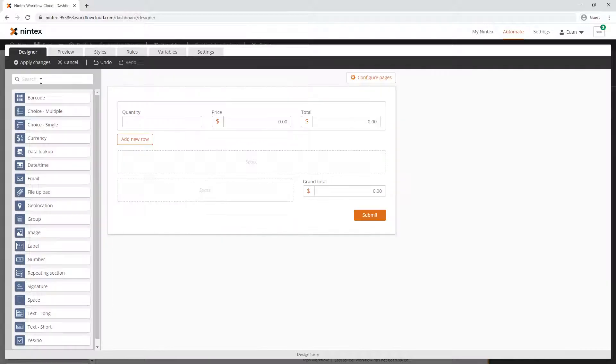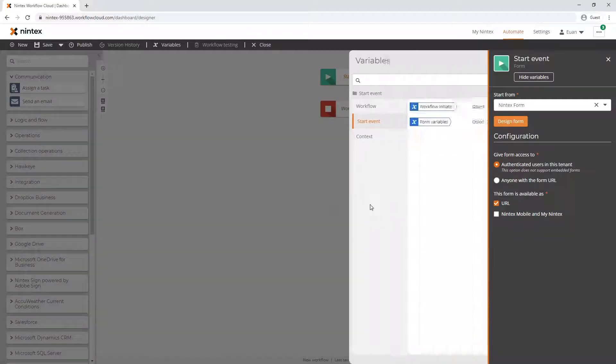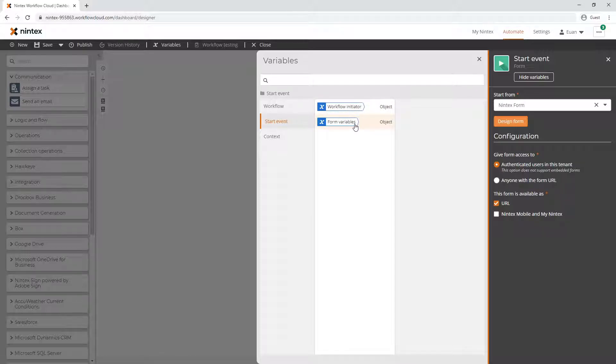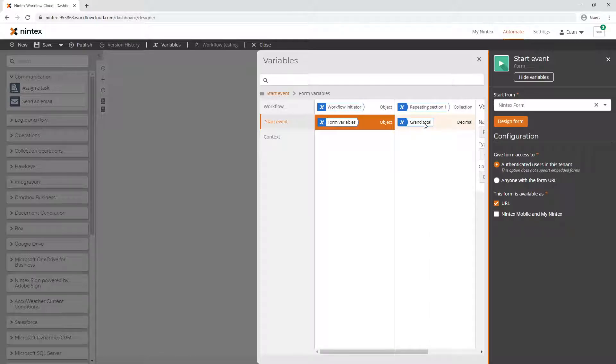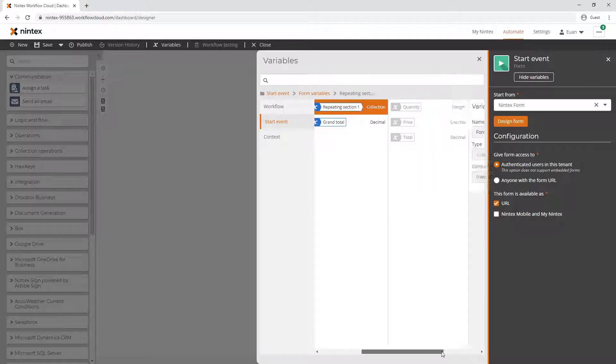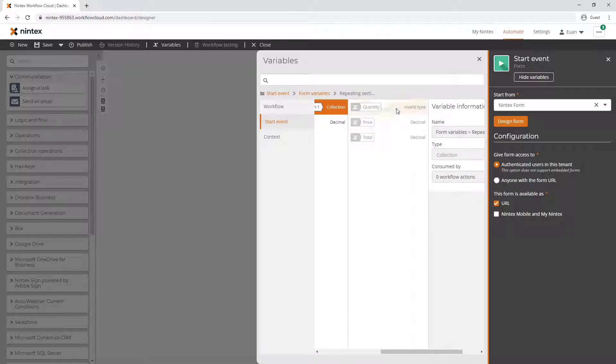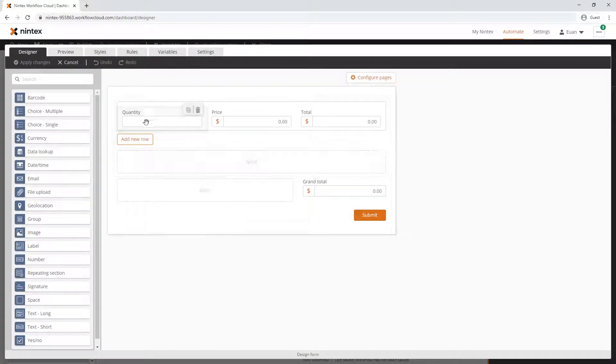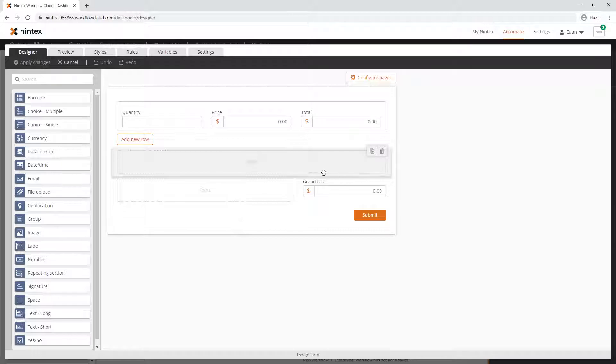If we come back here and apply changes, what you'll notice is start event - form variables. Grand total comes through as does the repeating section, so it comes through with those items as well.